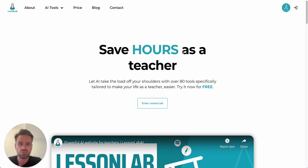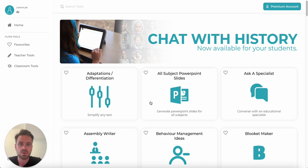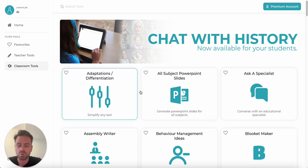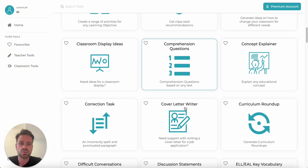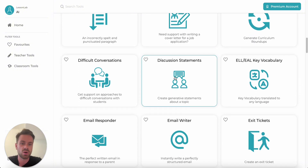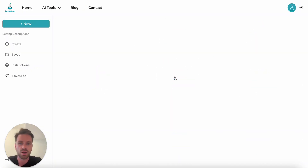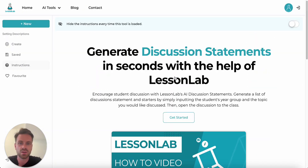Once you're logged in, you just need to click on Enter LessonLab and it's going to bring up our list of AI tools. Once it's loaded, you can see that you can filter by the type of tool over here on the left. For this video, let's find a random tool — for example, Discussion Statements — and go through how to actually generate some AI content for your classroom.